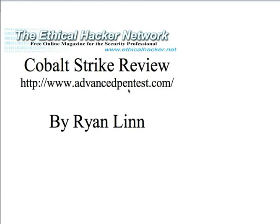You can get Cobalt Strike at http www.advancedpentest.com. Cobalt Strike is the latest tool that Rafael Mudge has recently released. It is an extension of a lot of the features that the Armitage product offered, but it has a lot of very cool new stuff. So let's go ahead and take a look.